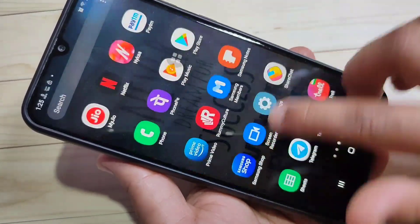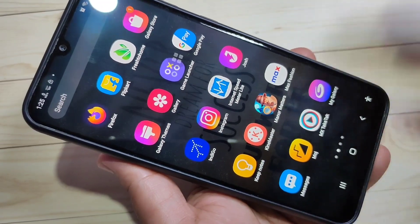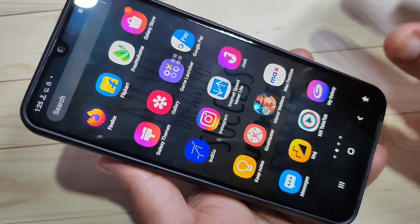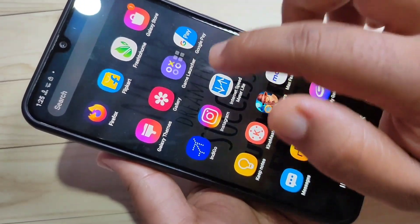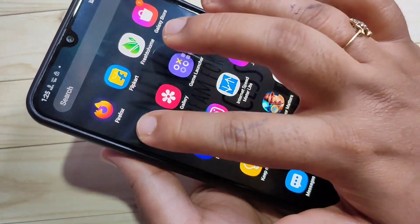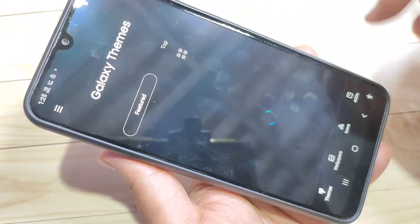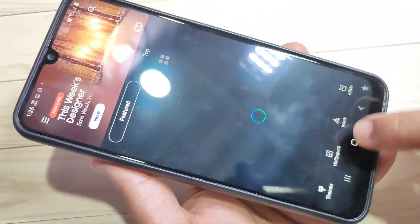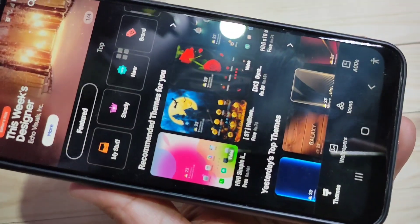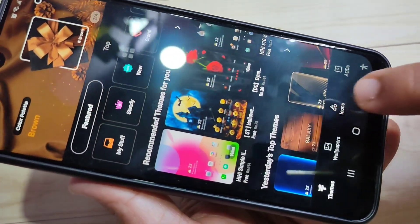Without using a third-party application, we can easily change the icon style on this device. For this, go to the application Galaxy Themes — it's a built-in application. At the bottom tab you can see an option called Icons — tap on it.